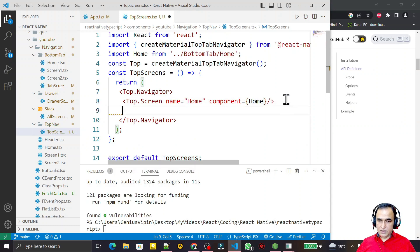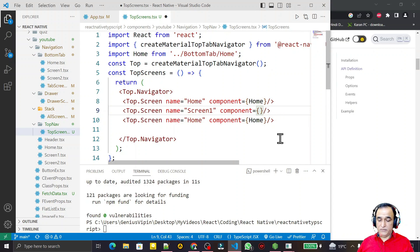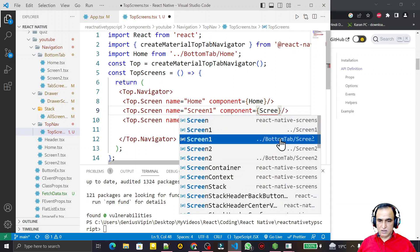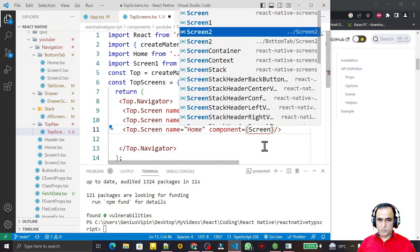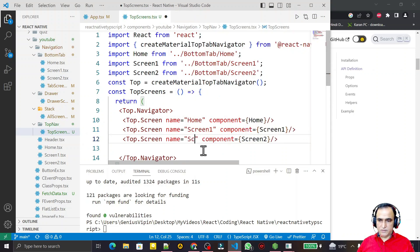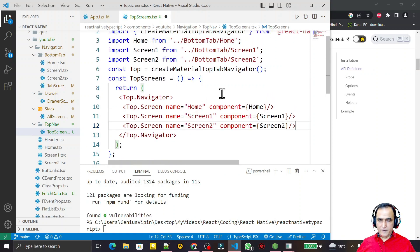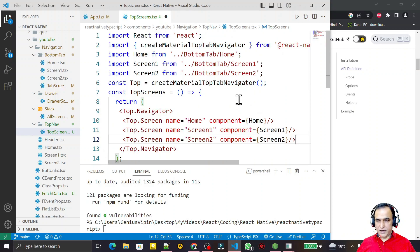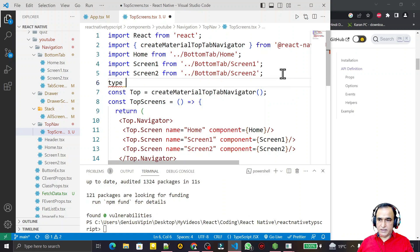I close the Home screen and make copies for Screen One and Screen Two under the bottom tab as well. Now these components are ready, but since this is React Native with TypeScript, I have to create types for them.